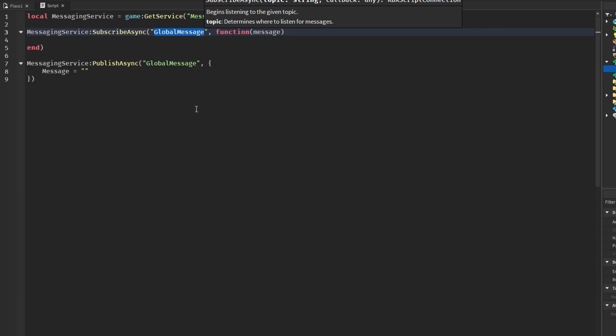If we want to publish information to this topic we can identify that as global message. So when we do want to publish information or send stuff here, we would use publish async and identify it as global message.